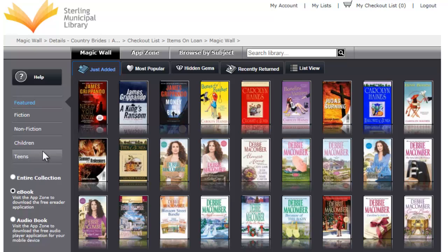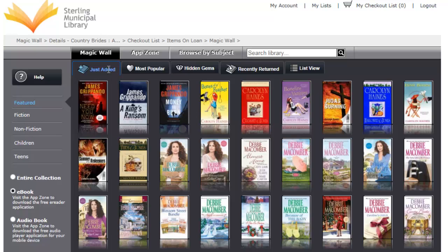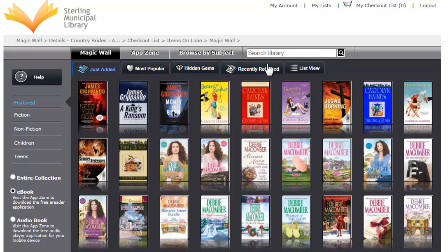The collection is subdivided by teen, children's, non-fiction, fiction, and featured items. The magic wall will also help you navigate our collection by just added, most popular, hidden gems, recently returned, as well as a list view.